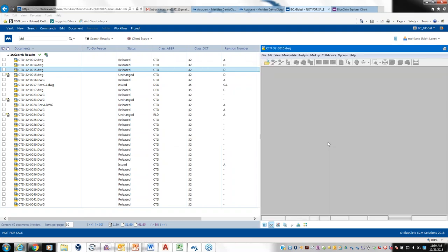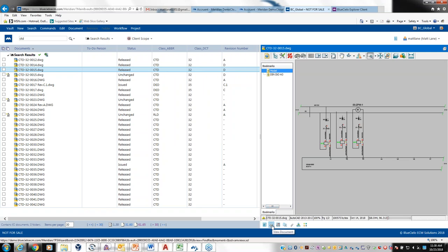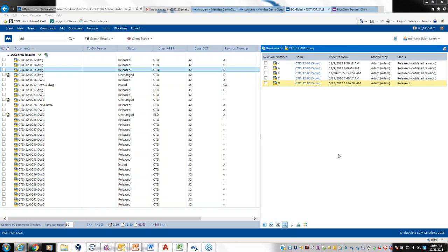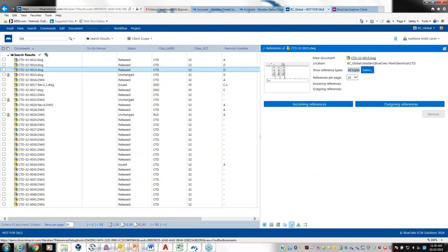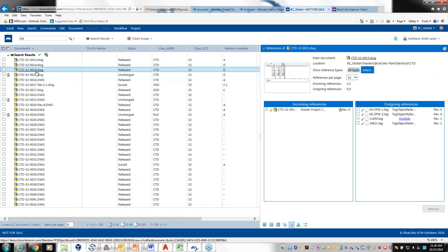Meridian includes integrated viewing capabilities — clicking the View Document button opens the document directly. Under Revisions, I can see the entire revision history of that document and go back to view past revisions. I can also see if the file is under change in a workflow. This particular drawing is linked to four pieces of equipment, and from any file I can see all related equipment, and for each piece of equipment I can see all documents that relate to it.